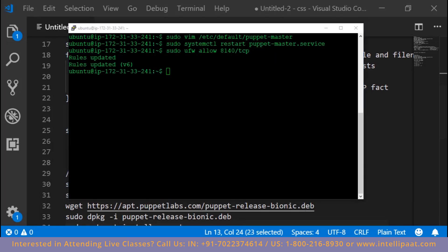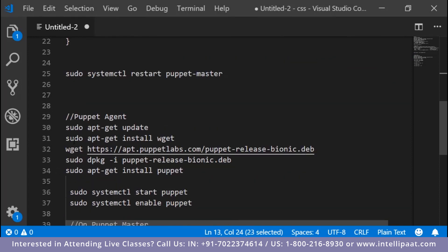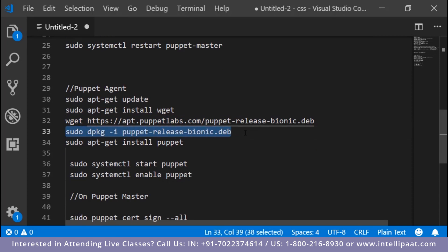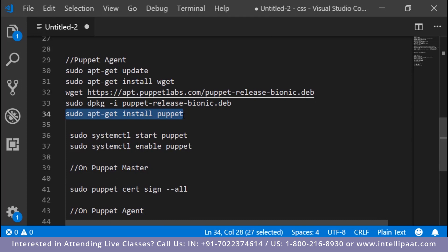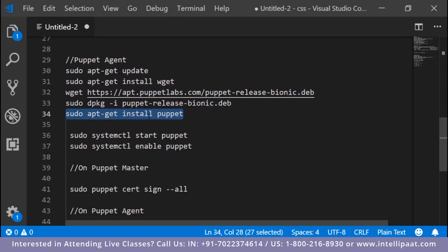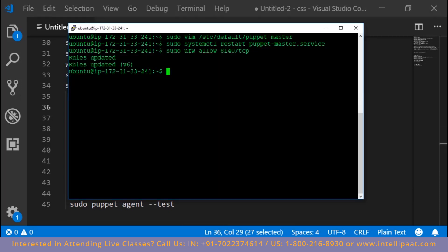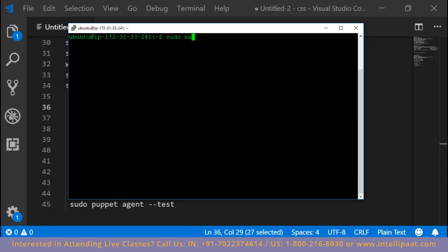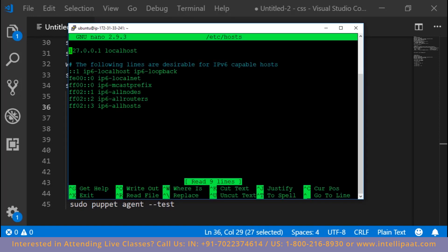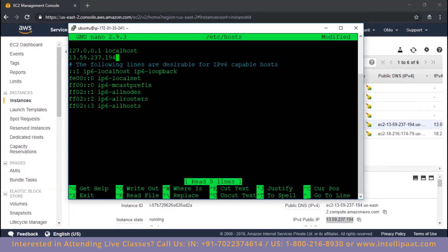Puppet master is successfully set up. Now let's go to the slave and start setting it up. On the slave, the machine is updated, wget is pre-installed. We download the same file, unzip it, and install Puppet - which is the Puppet agent. Once the Puppet agent is installed, before starting it, we need to edit the hosts file on each machine.